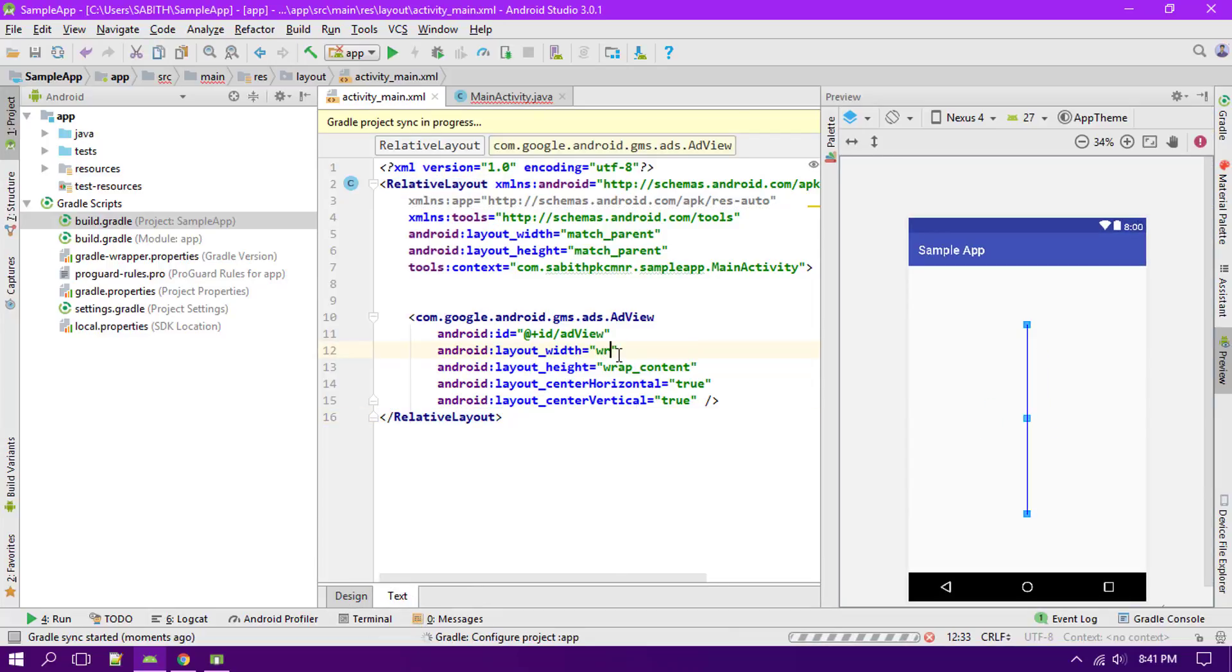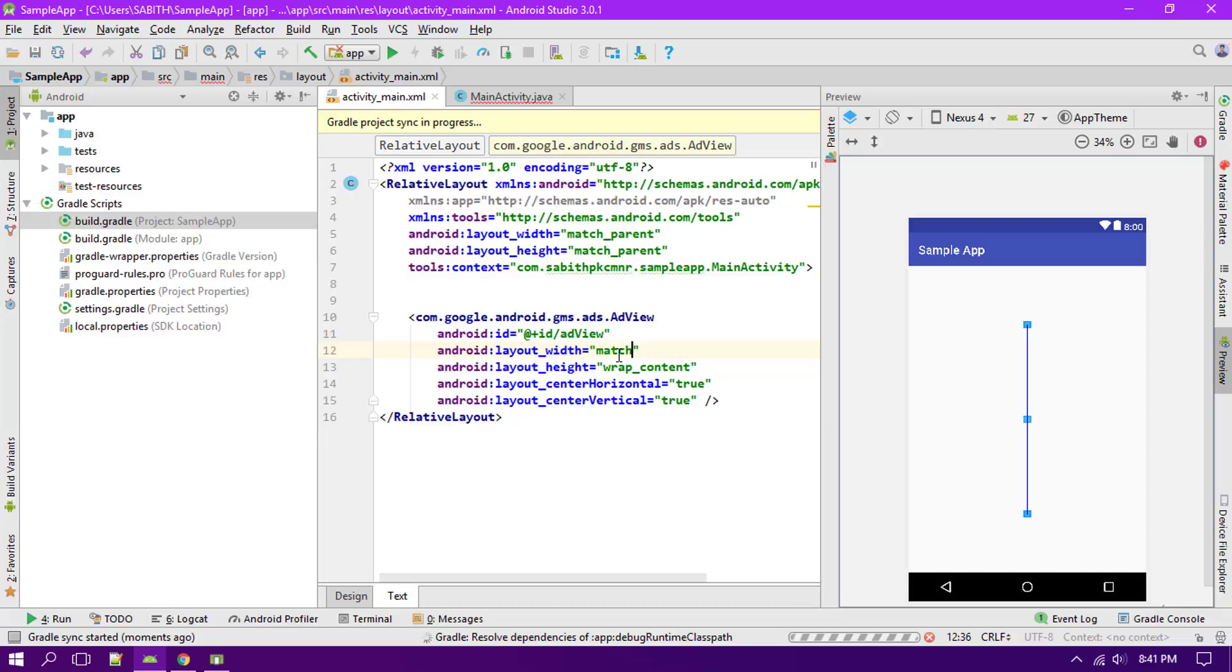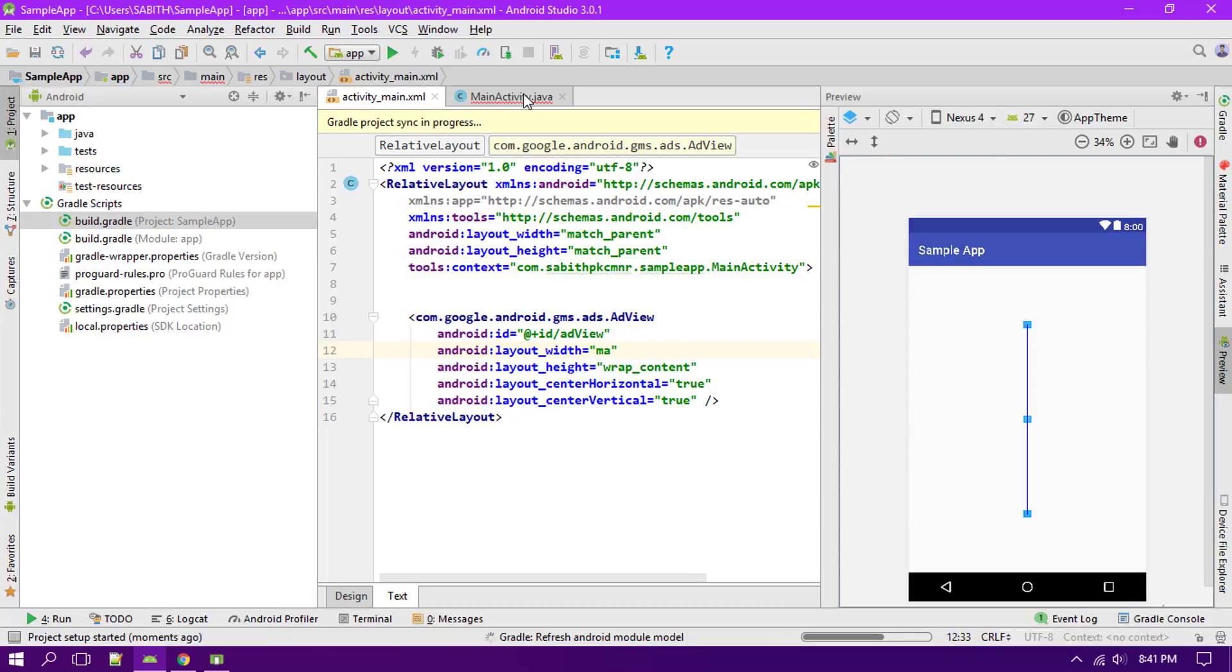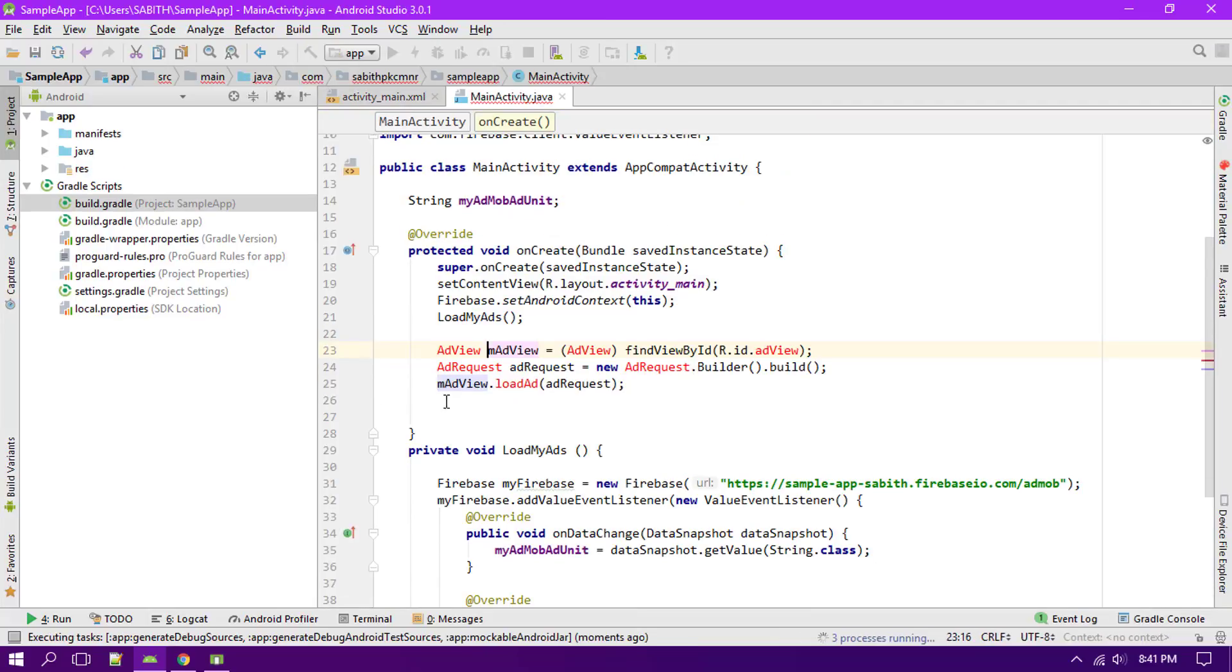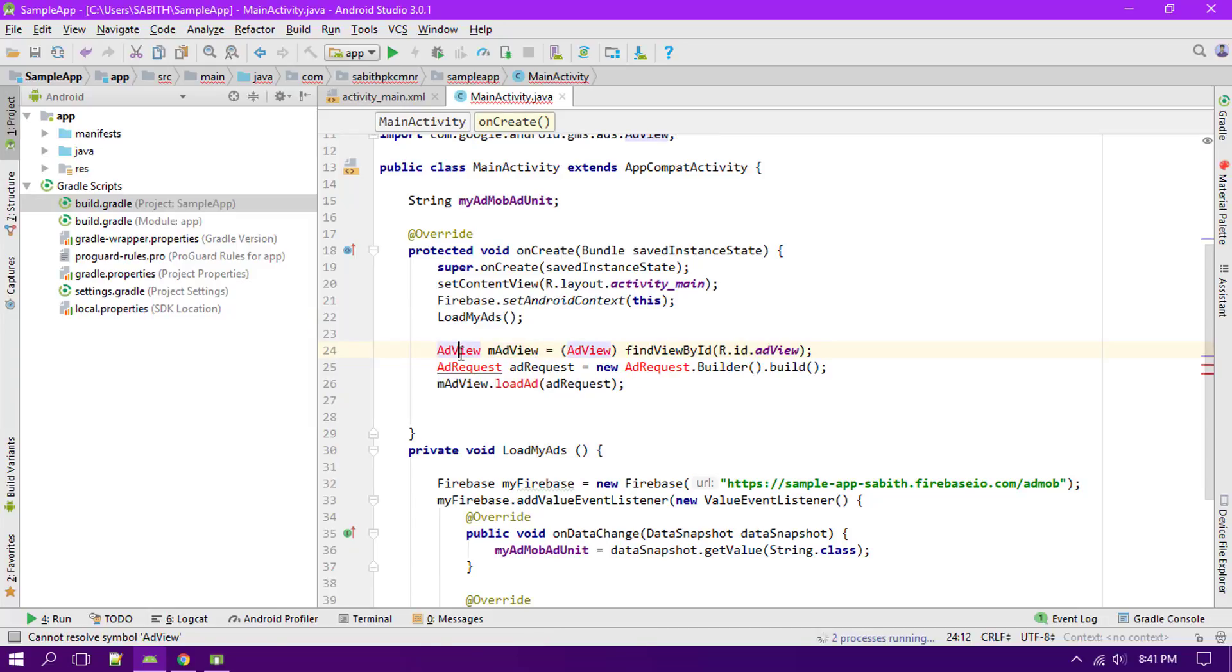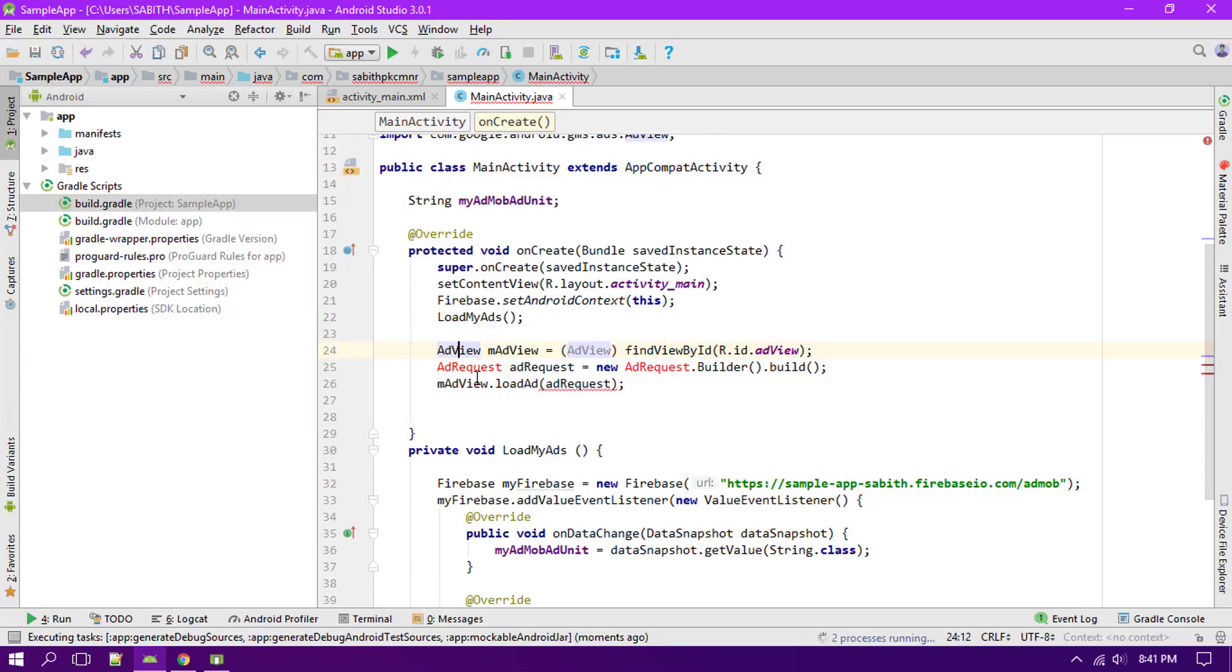Make it into match parent. So I'm not actually going so much deep into this setting up the layout and all these things, so simply just giving a basic idea about how it is going to work. Pressing the alt and clicking on the ad request, that's it.